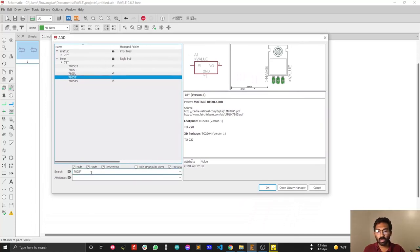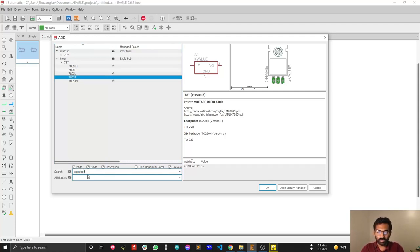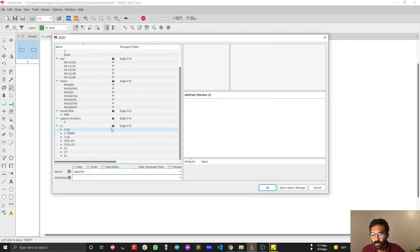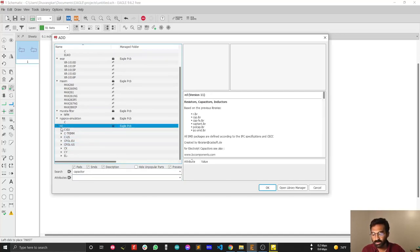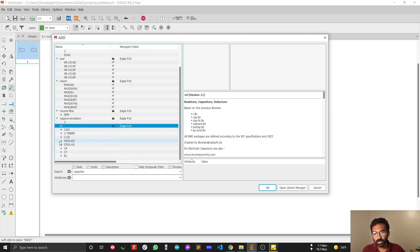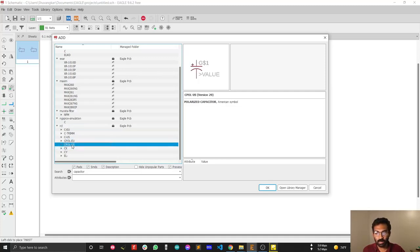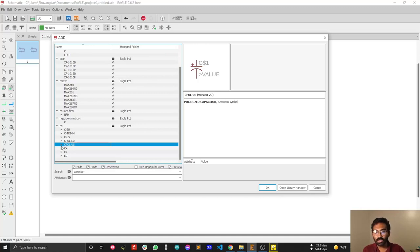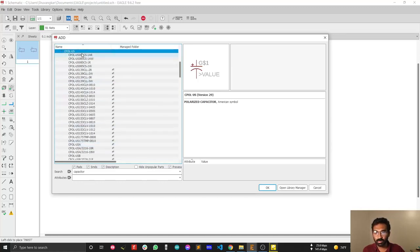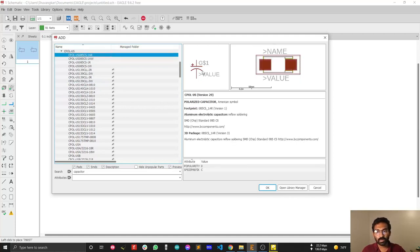We are going to select a capacitor from the RCL library — R means resistor, C means capacitor, L means inductor. This is the main library you'll use for most resistors and capacitors. There is 'C-pol-EU' for European-type polarized capacitors and 'C-pol-US' for US-type polarized capacitors. We'll expand the US-type library.